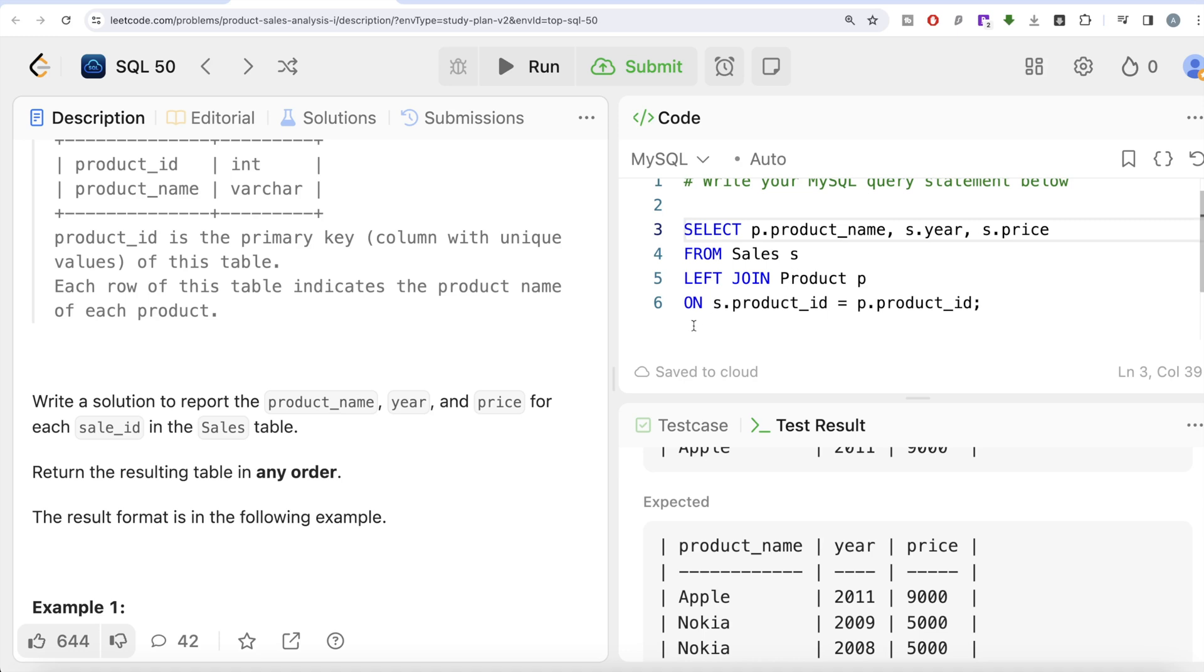By the language of the question, that each sale_id in the Sales table, we were able to identify that. We also know that inner and outer joins are done using ON clauses. We also identify the columns in each of these tables on which we are going to perform the join. Once we have the join, out of all the columns we got, we were only required to keep three different columns: one from the Product table and two from the Sales table.